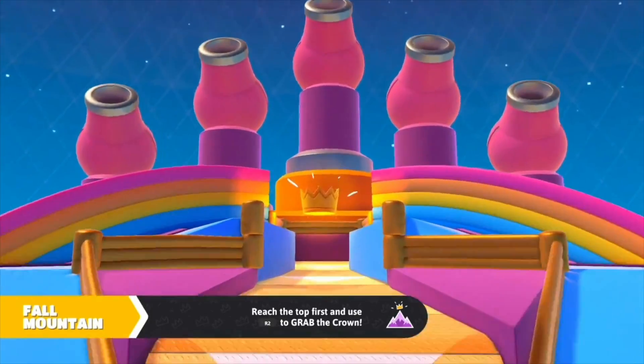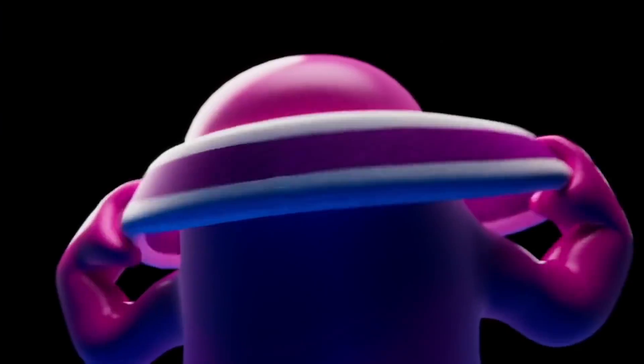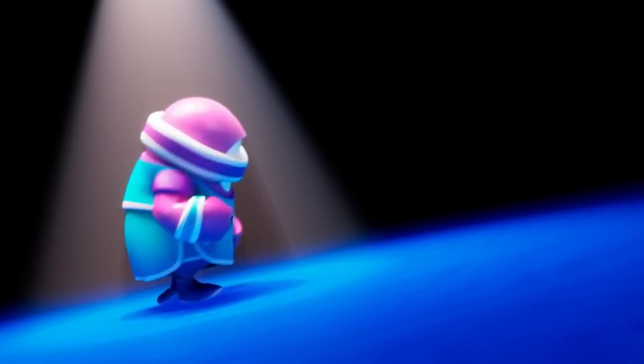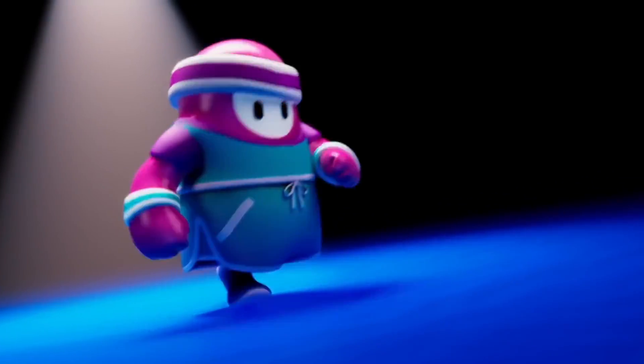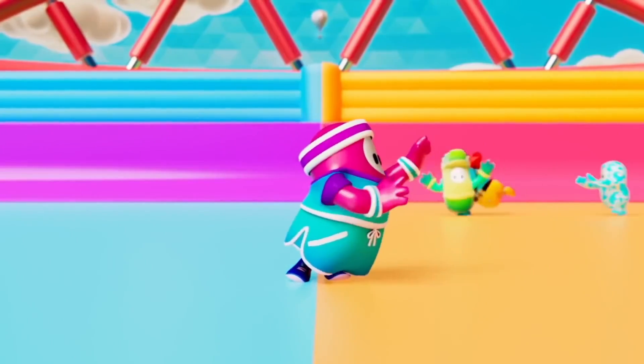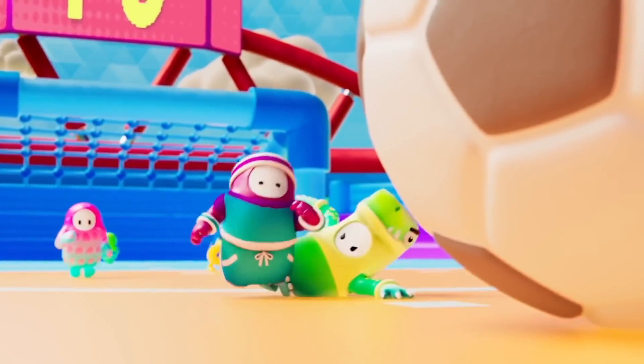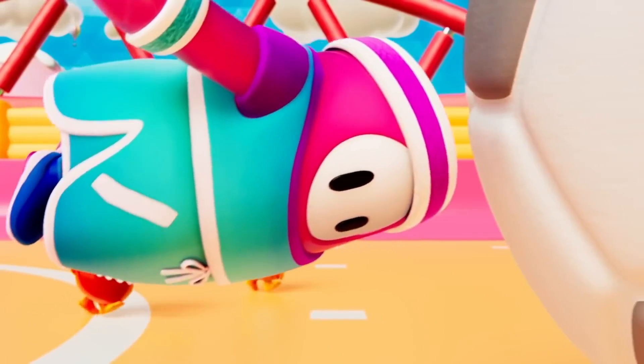So I thought it would be fun to have a challenge where I build something from this game as fast as possible, and what would be more appropriate than the floating crown at the top of the mountain. We're going to model and 3D print the crown.